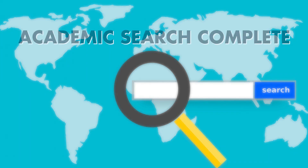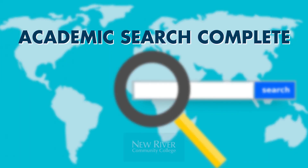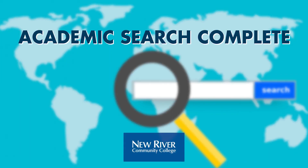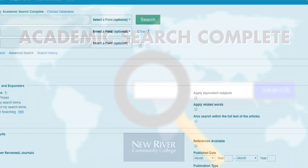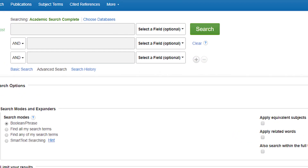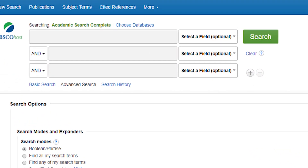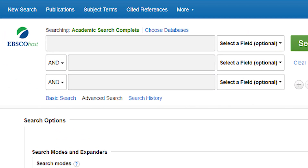Welcome to this Academic Search Complete database tutorial. Academic Search Complete is one of our library's general databases. It covers many different subjects and allows you to search for articles on a variety of topics.